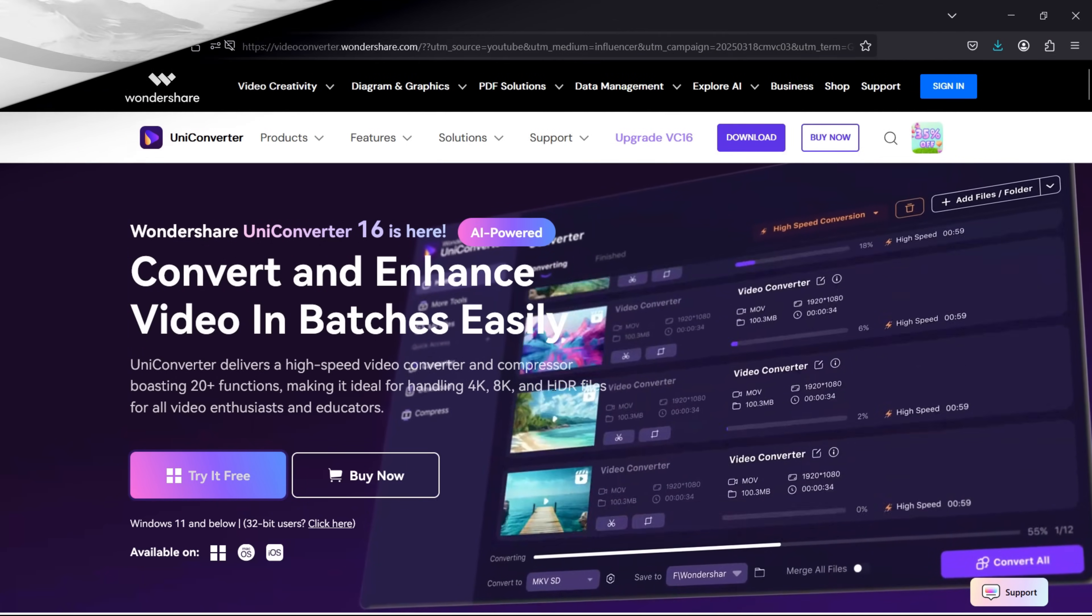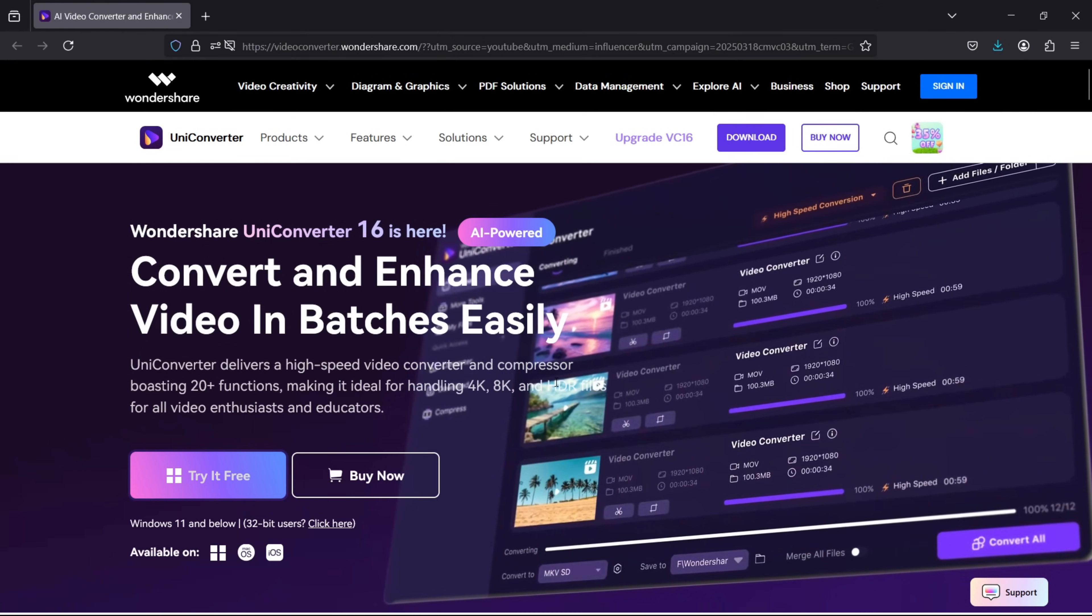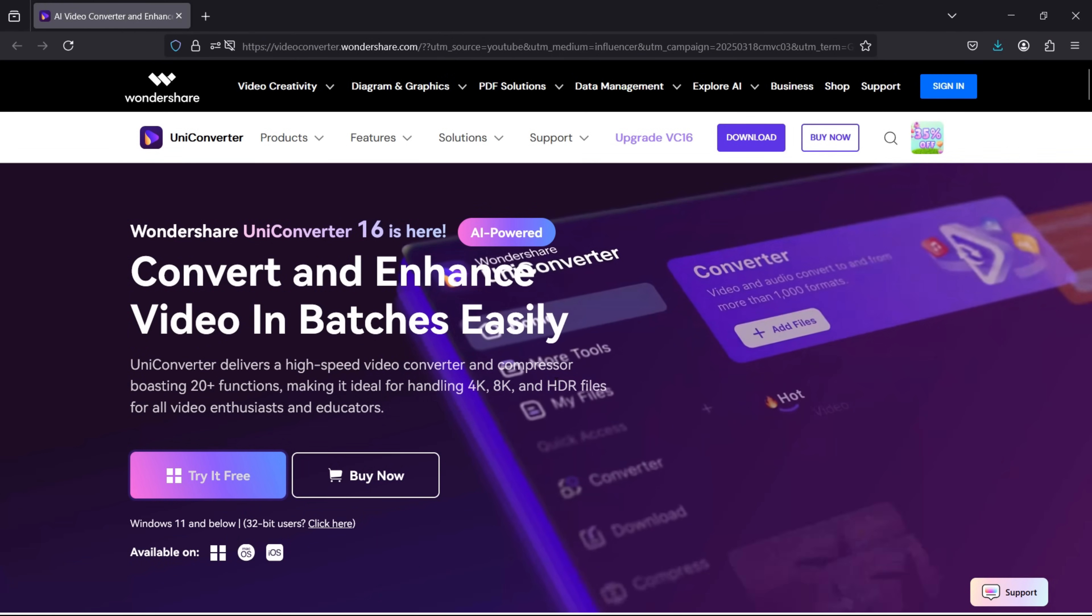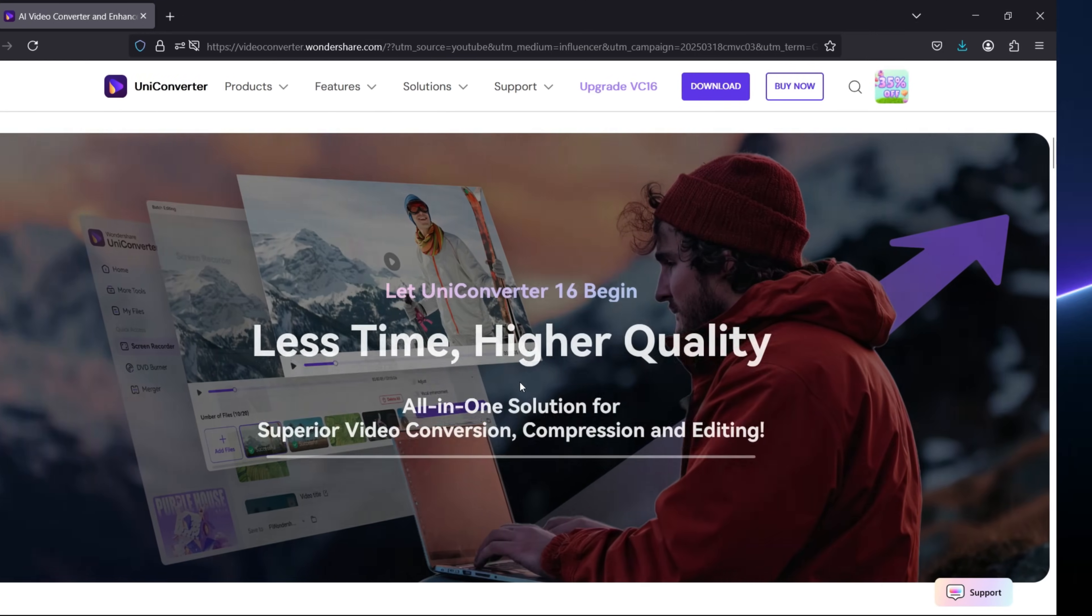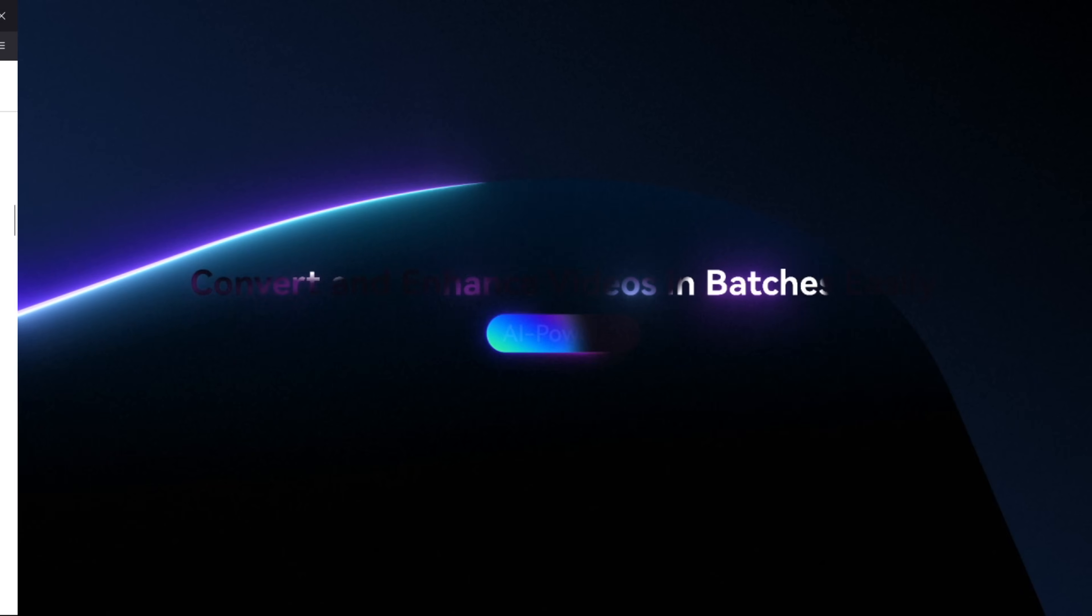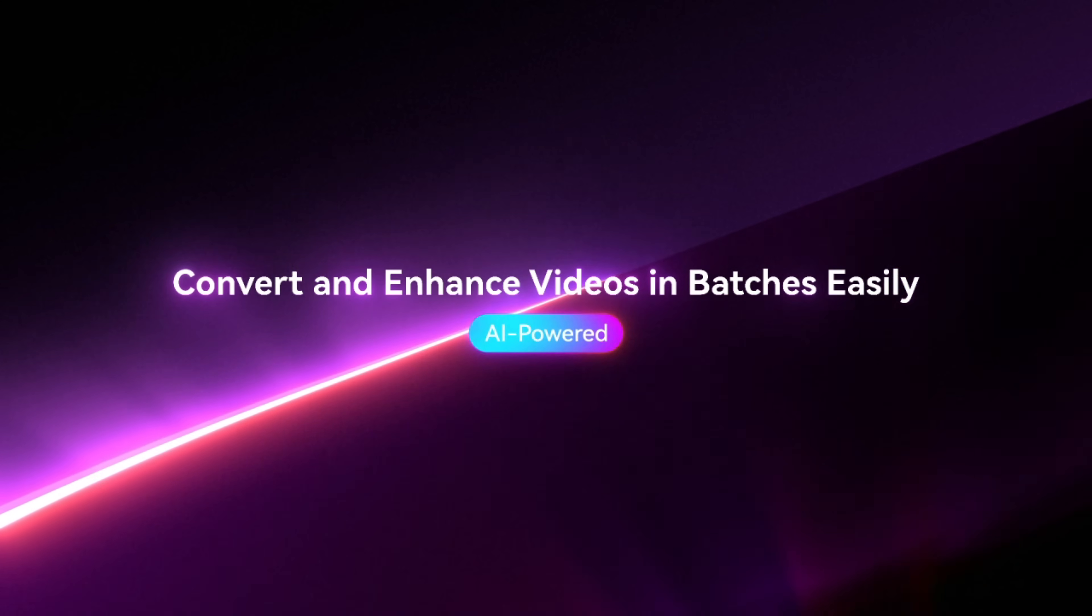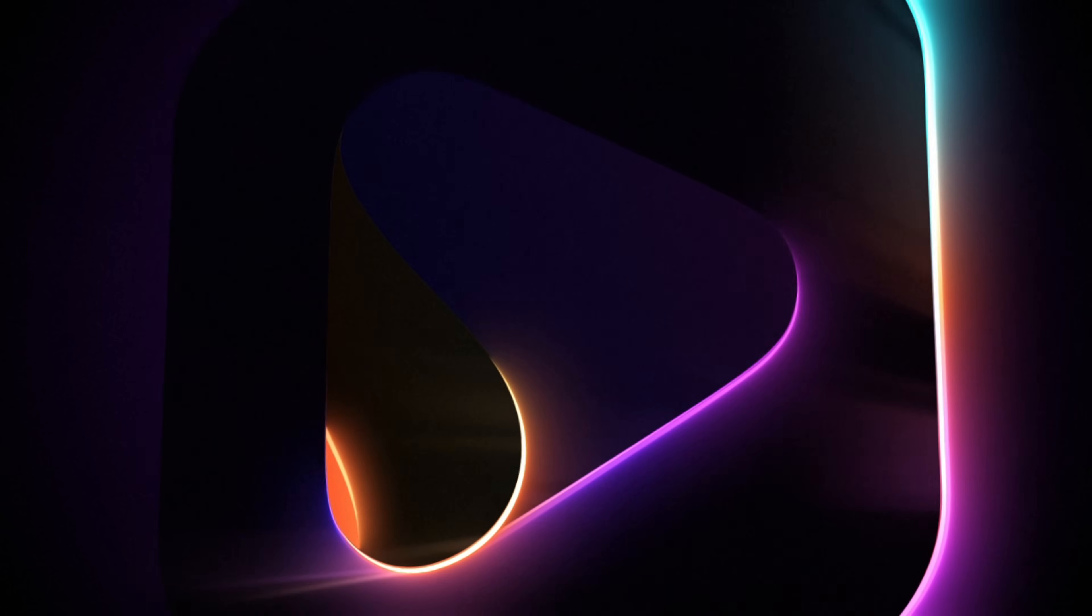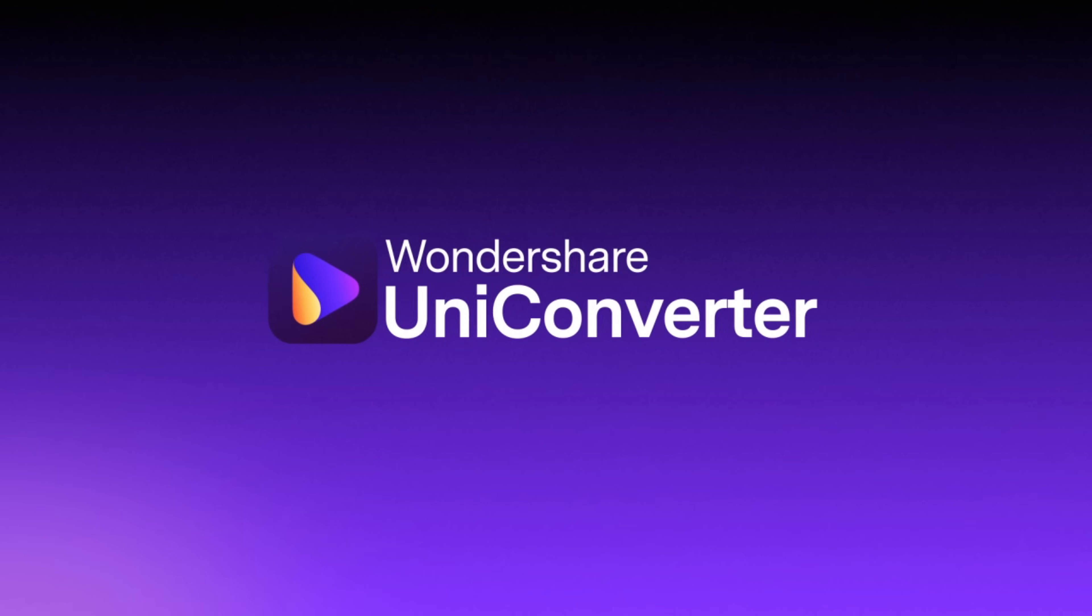UniConverter 16 is an all-in-one software featuring 20 plus functions like this. Try UniConverter today. The link is in the description of this video. Thank you so much for watching today's episode.